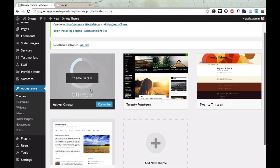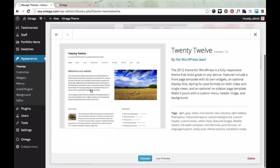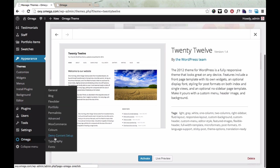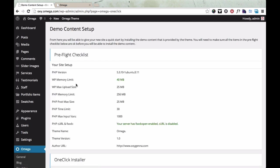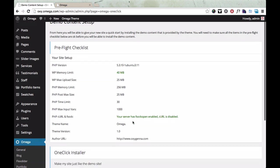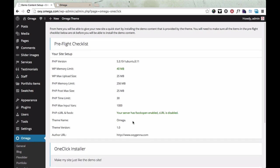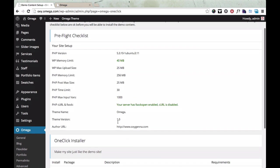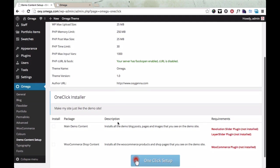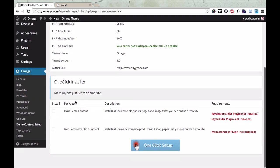So there's the theme installed in WordPress and we're going to go to this Omega menu and click the Demo Content Setup. Now you can check to make sure that you have all the correct variables. If you see any red variables here, that means you probably need to check the docs and make sure that your server config is set up to work with the One-Click Installer. And then this is the One-Click Installer where you can select which packages you're going to install, but there are a few dependencies here that we need to install. There's a few plugins we need to install before we can get this One-Click Installer to work.